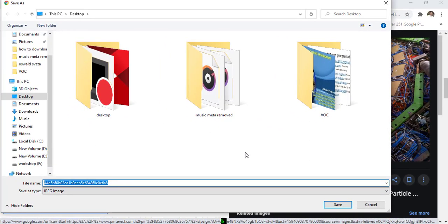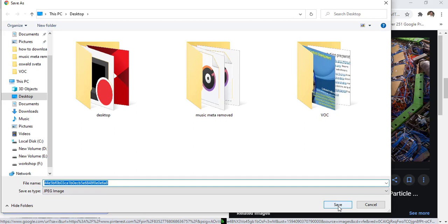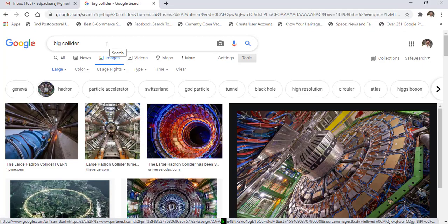Choose the place where you want to save this image, give it a name, and click save. If the search result is not satisfactory, use other search engines.